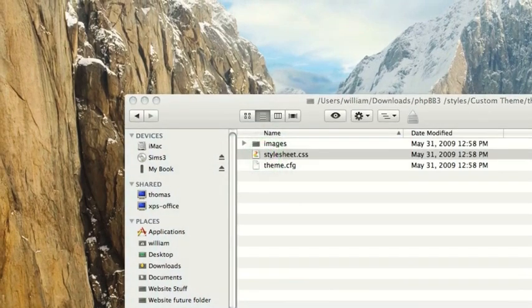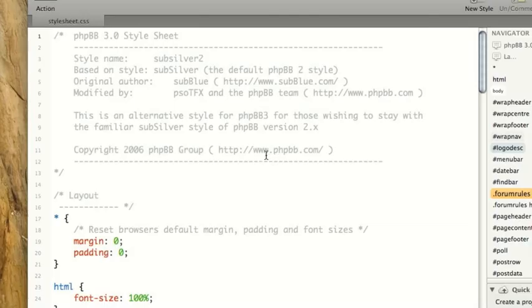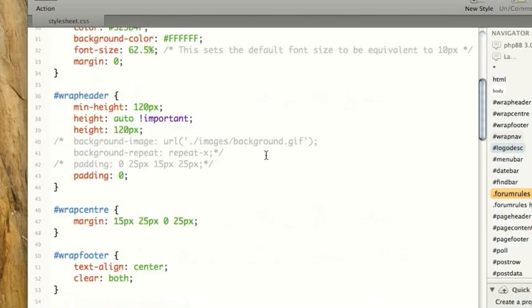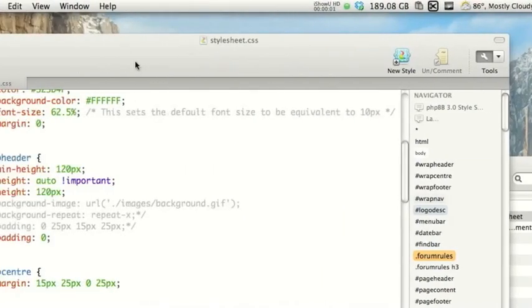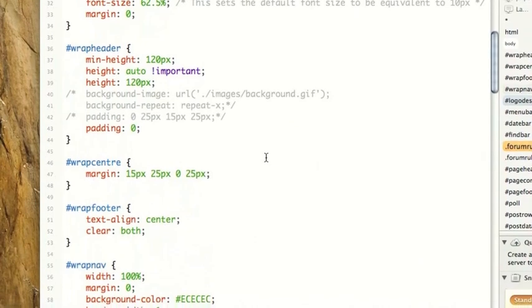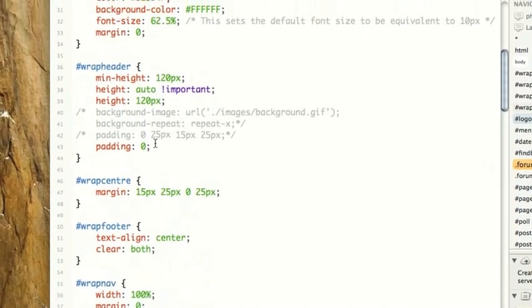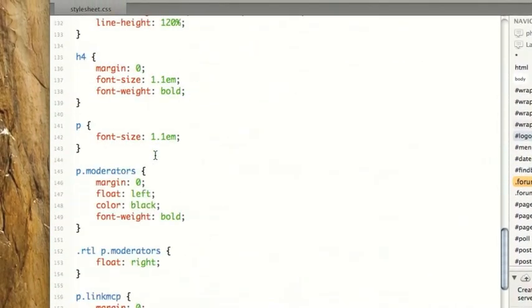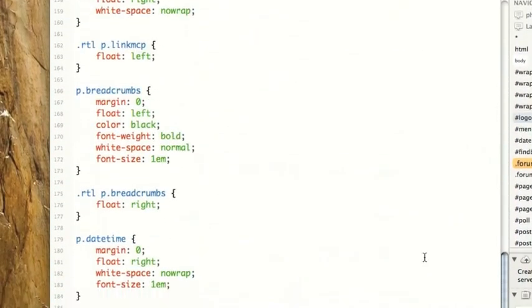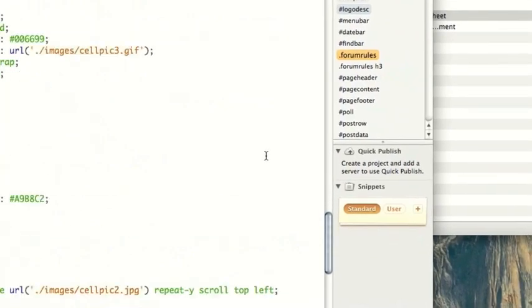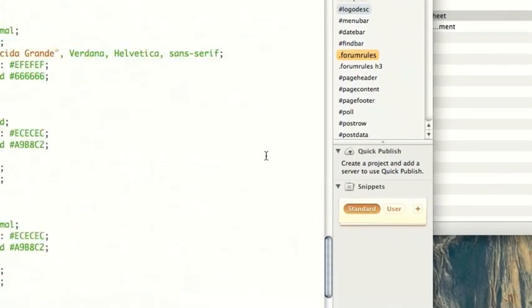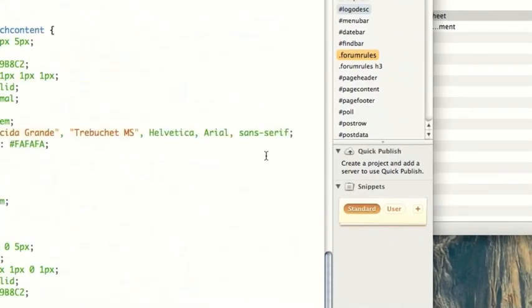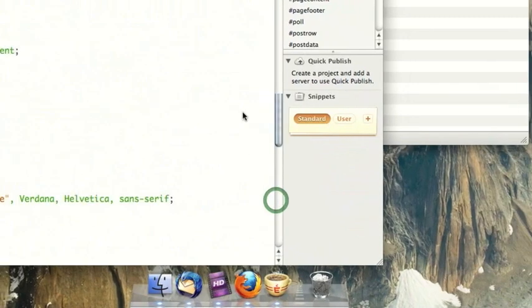So we go into that. Again, I'm opening this in Espresso. And we can edit it there. So some things to keep in mind when editing this, it's basic CSS. There are a bunch of different classes, and for someone who doesn't know CSS or HTML or the like, this can be very overwhelming.